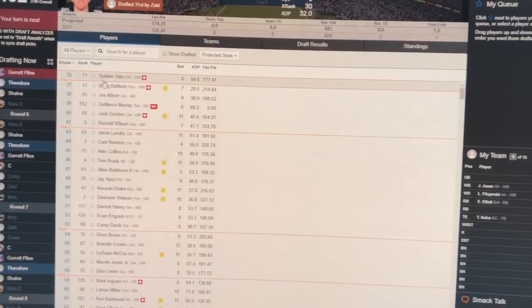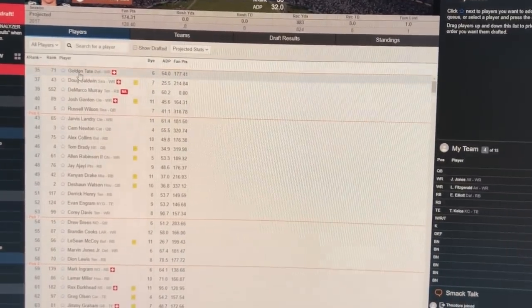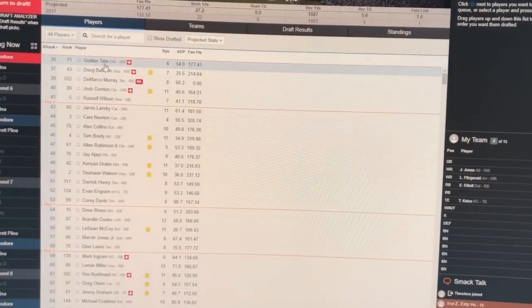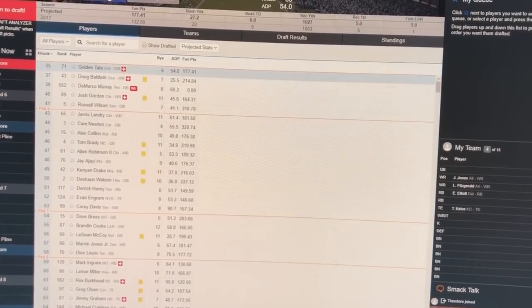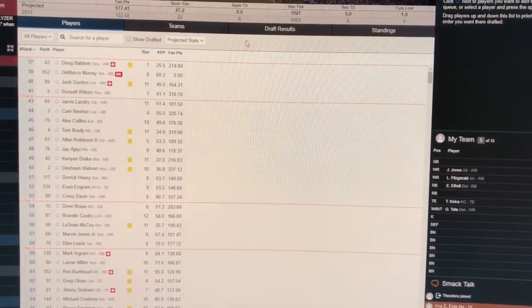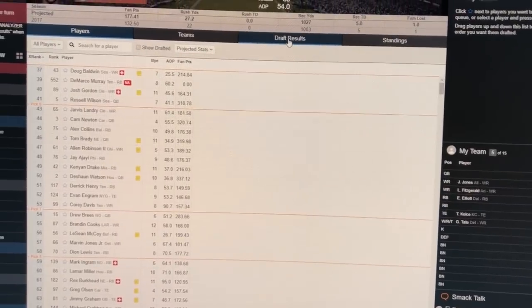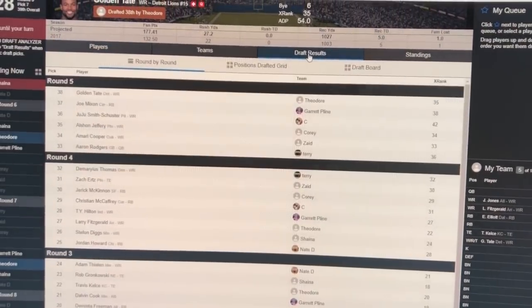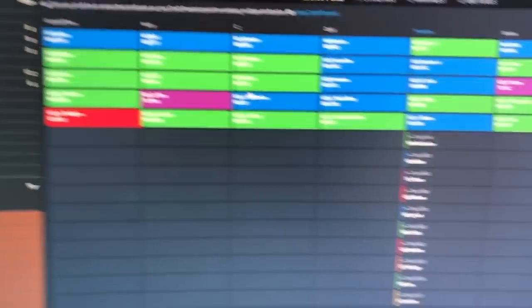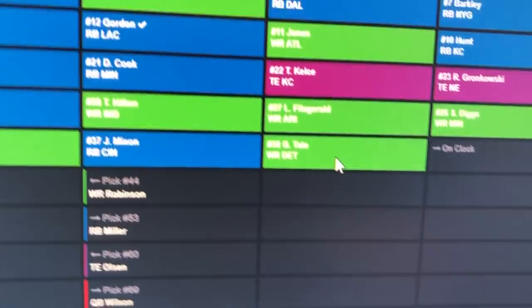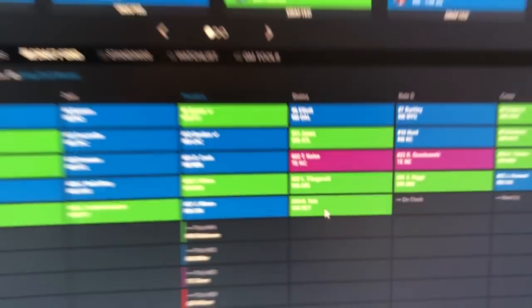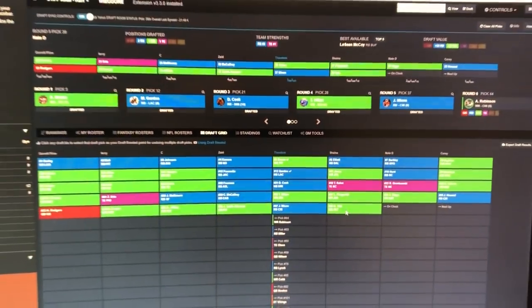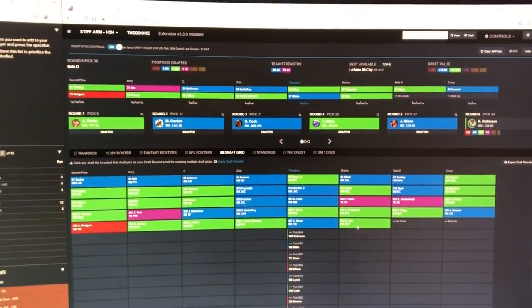After you pick them, we'll take Golden Tate. Hopefully he doesn't get injured. Boom, go back to draft results. We can see Golden Tate was imported into the draft analyzer. So that is Yahoo Sync.